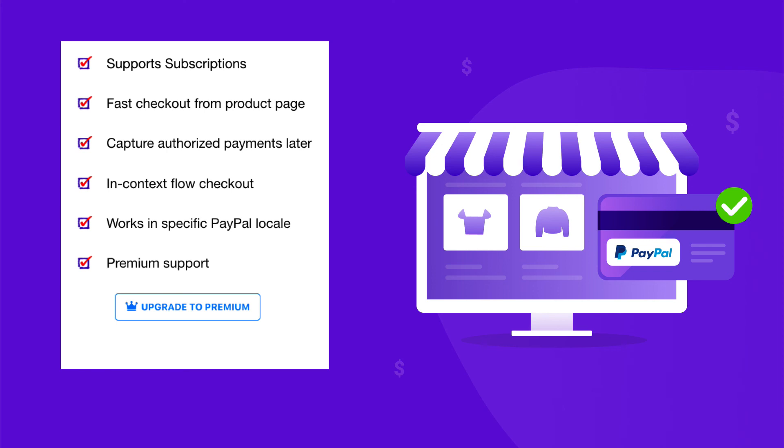You can even have a look at our premium plugin that offers support for recurring payments, show buttons on the product page, and many more. The link to buy our premium version is given in the description box.